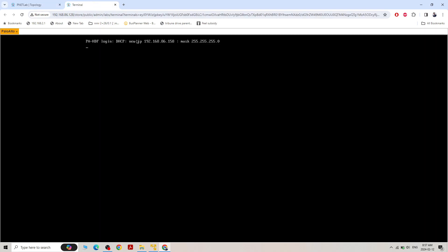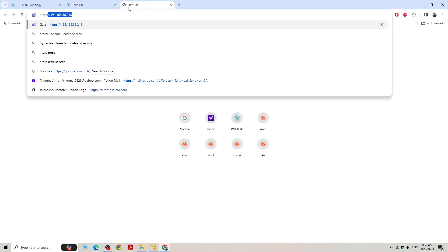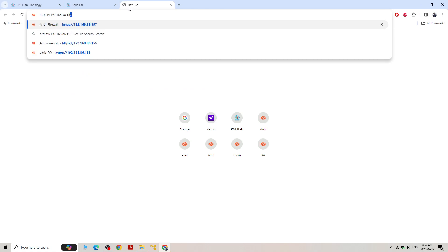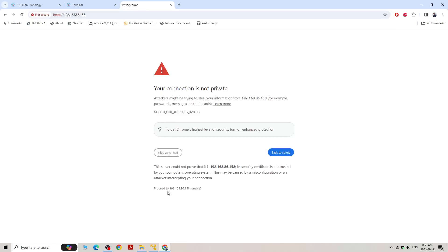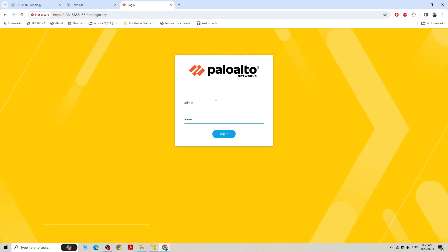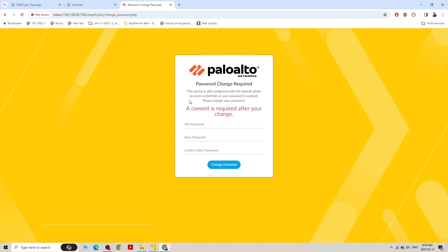This is a brand new firewall. I received IP address 86.158 via DHCP. I'll proceed with the default username admin and default password admin. The first time we log in it will ask us to recreate the password. Old password is admin, new password is capital ADMIN@123.